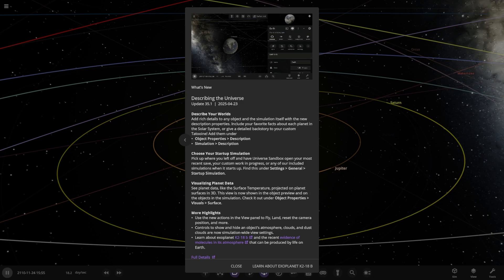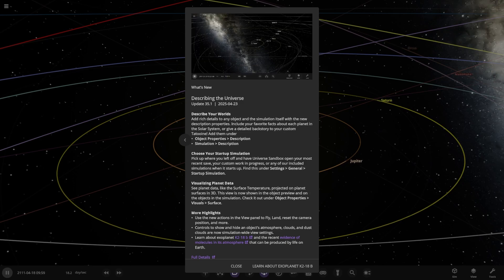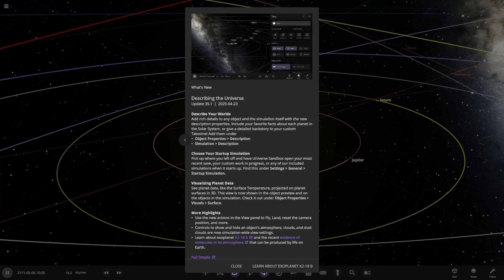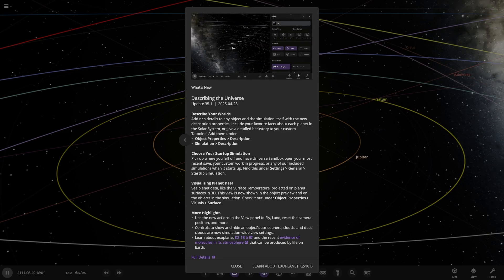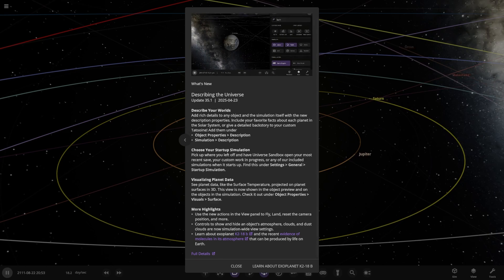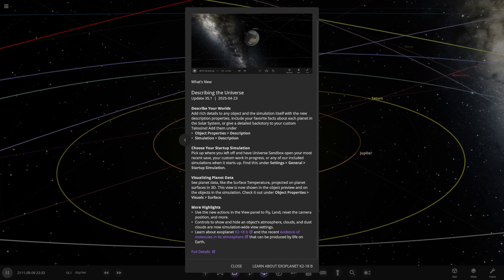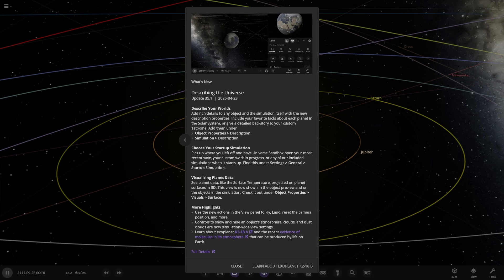So, describe your worlds. Add rich details to any object and the simulation itself with the new description properties. Include your favourite facts about each planet in the solar system or give detailed backstories to your custom Tatooine. Add them under object properties and description, or simulation description. That may be a new tool for custom system makers, actually.